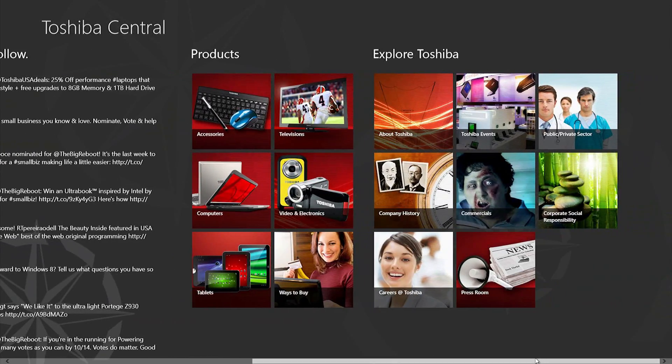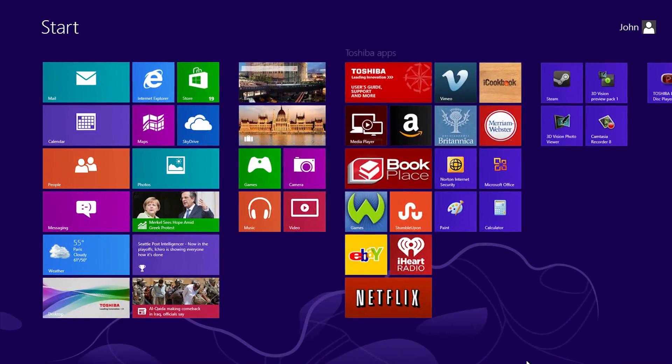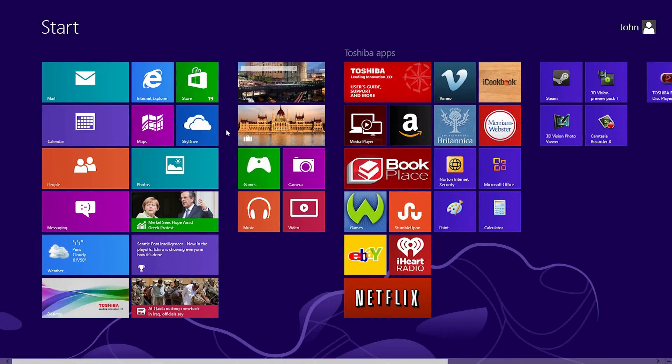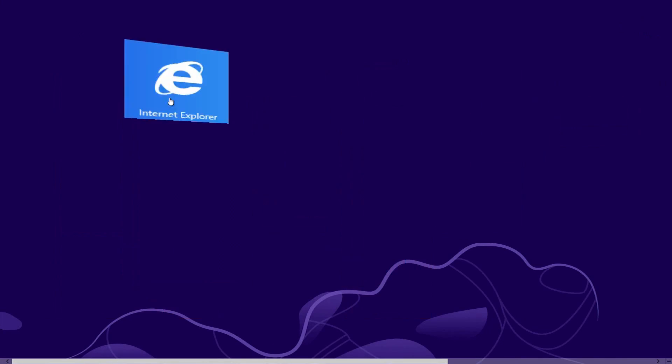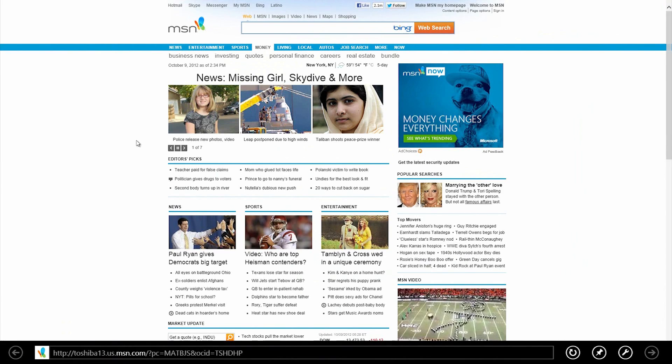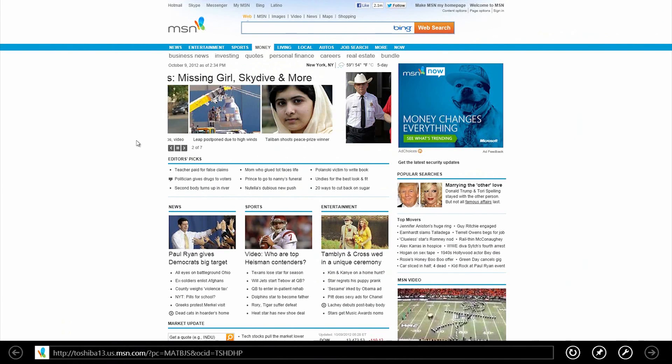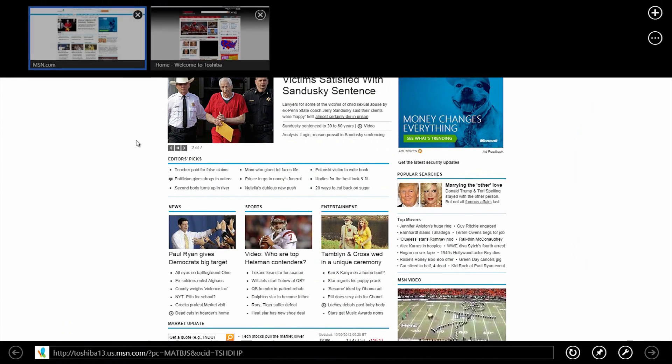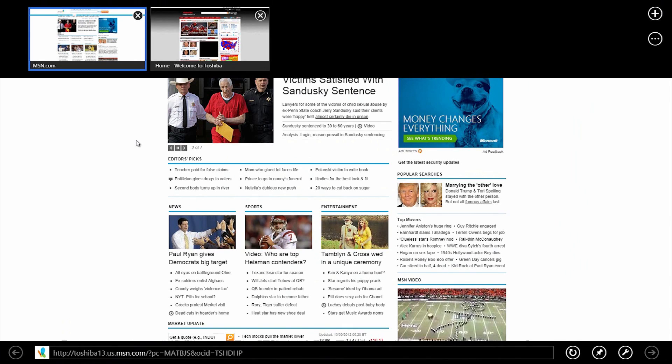Now let's take a look at Internet Explorer. From the start screen, click on the Internet Explorer tile. In previous versions of Internet Explorer, the address bar was at the top. Now the web page is full screen. Right click on the page to view Internet Explorer's interface with the address bar at the bottom.